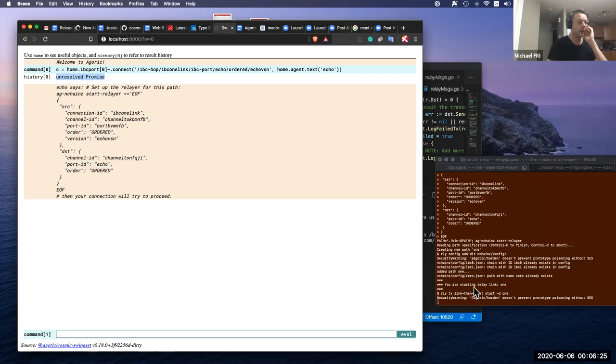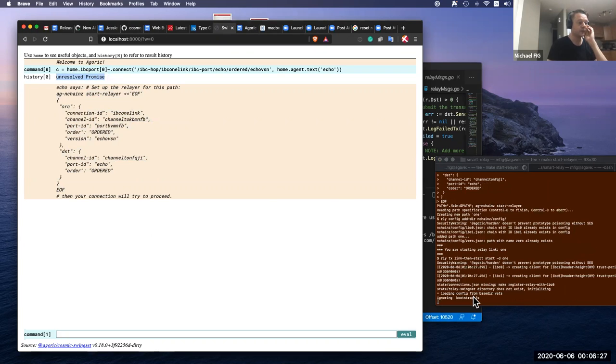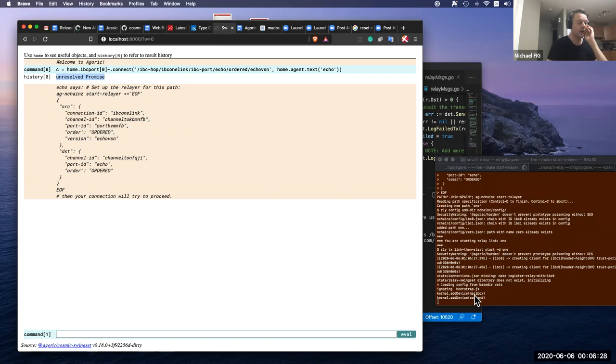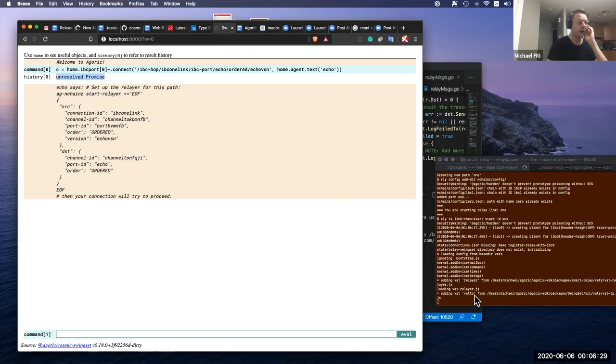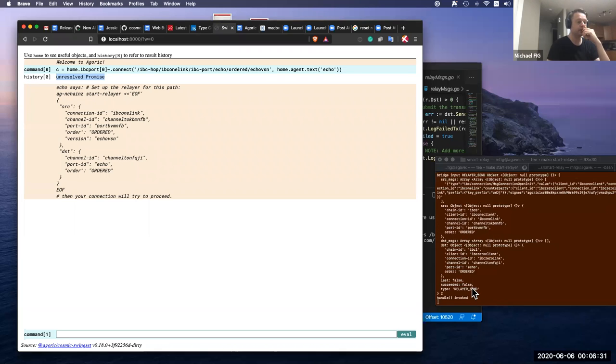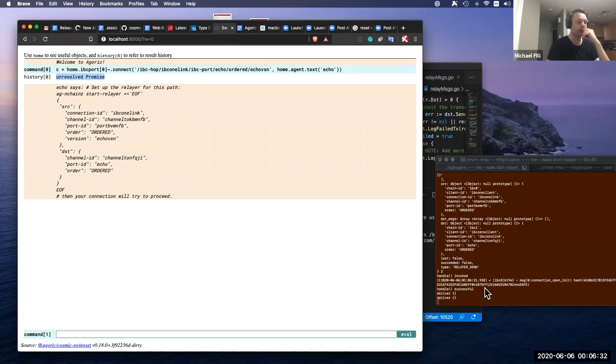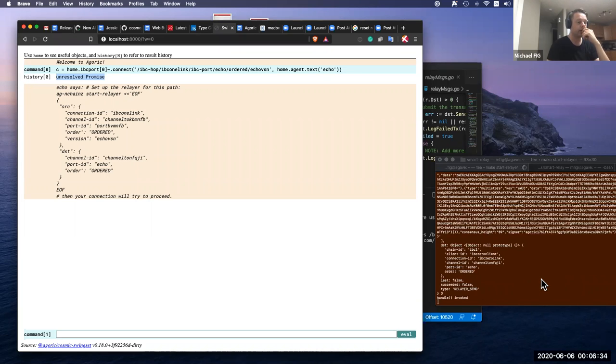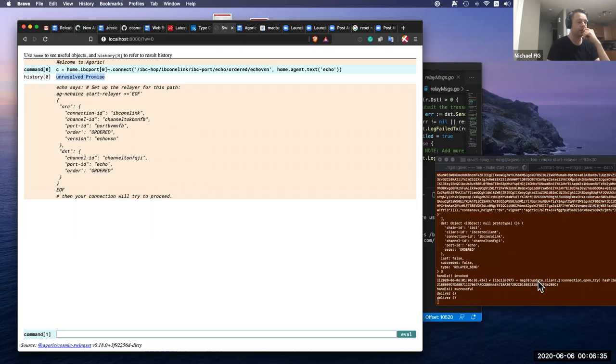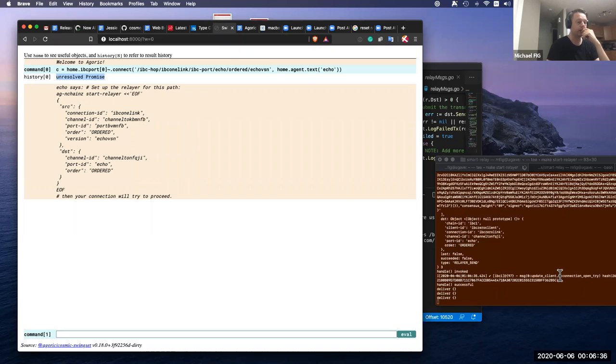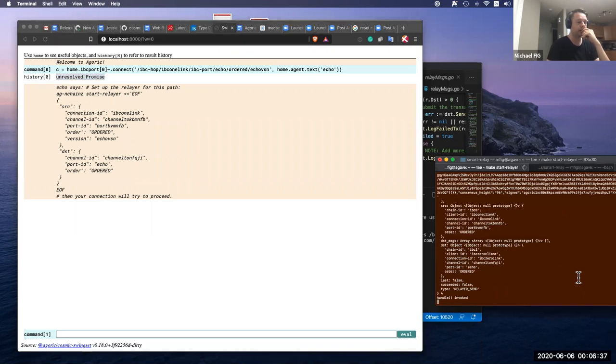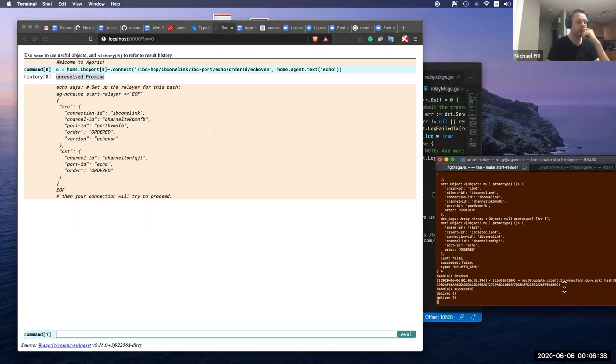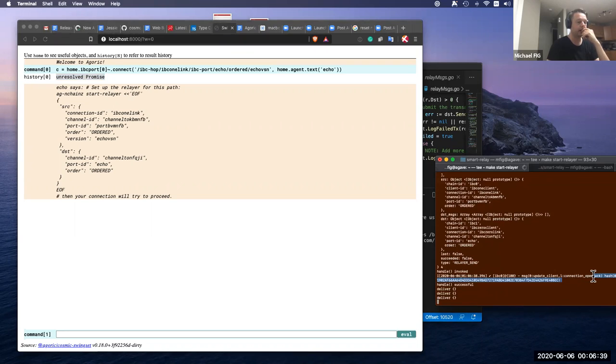Now the Agoric Smart Relayer takes over. Loads some VATs and begins forwarding the connection back and forth. So we see the connection open, open try, open ACK.